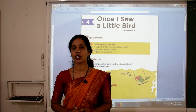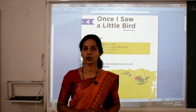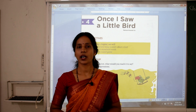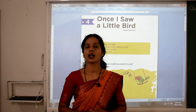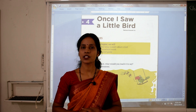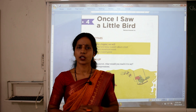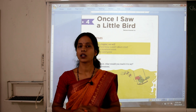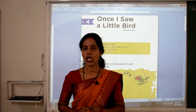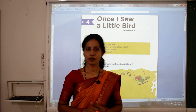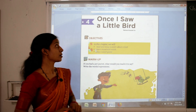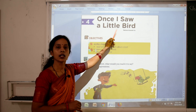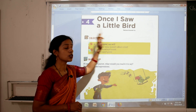Dear students, welcome to your English class. I am Priti Shukla, your English teacher. In today's video, we are going to start a new lesson — Lesson number 4, whose name is 'Once I Saw a Little Bird.'